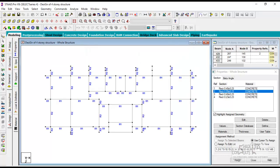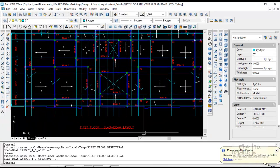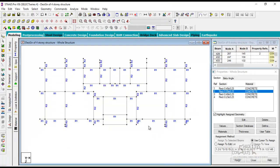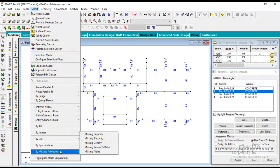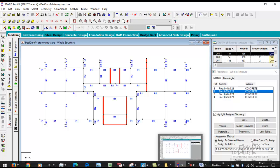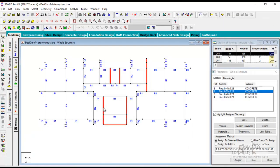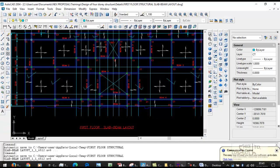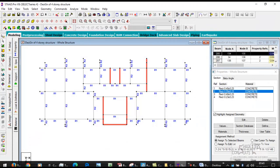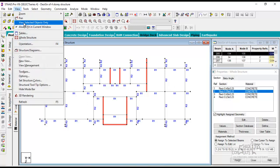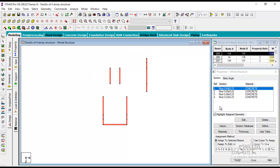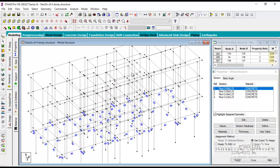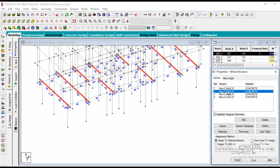If you're not certain about which member has no property, go to select by missing attributes and say missing property. It will select the members that do not have a property currently. So you can see we have not assigned property to this member as well as to these members. Let's assign 230 by 450, select everything and then assign. So we are through the first floor.